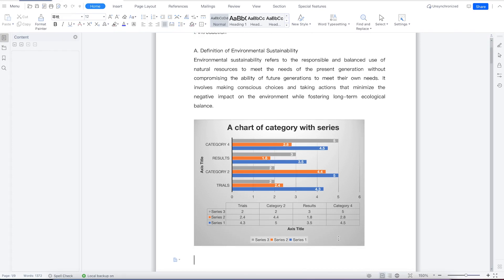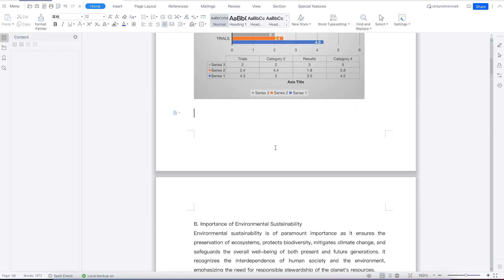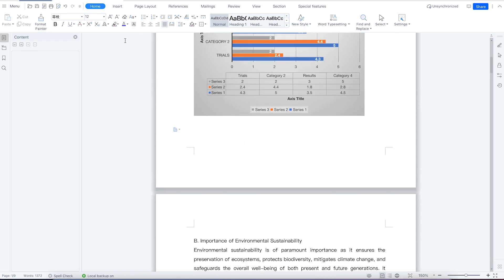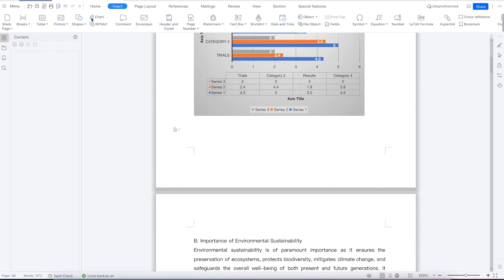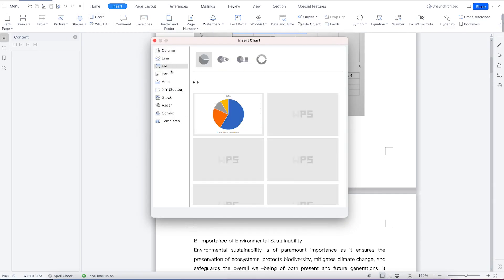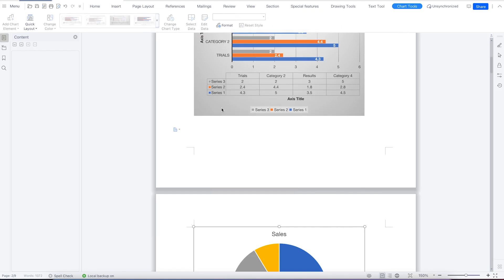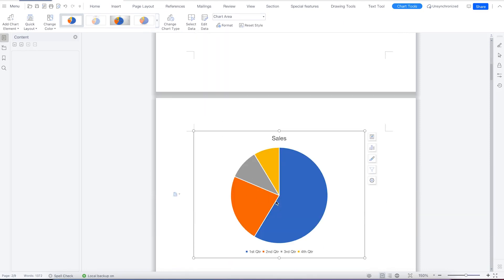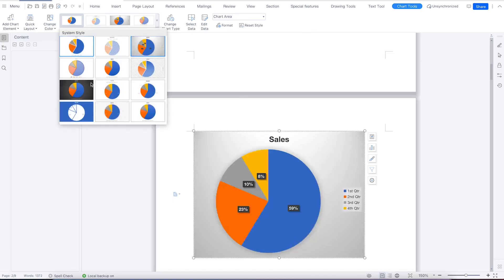Let me give you one more example. Come to Insert, go to Chart, and select a pie chart. You can see the different chart elements — first quarter, second quarter, third quarter, and fourth quarter. You can get more categories if needed, and you can change the coloration and chart type accordingly.